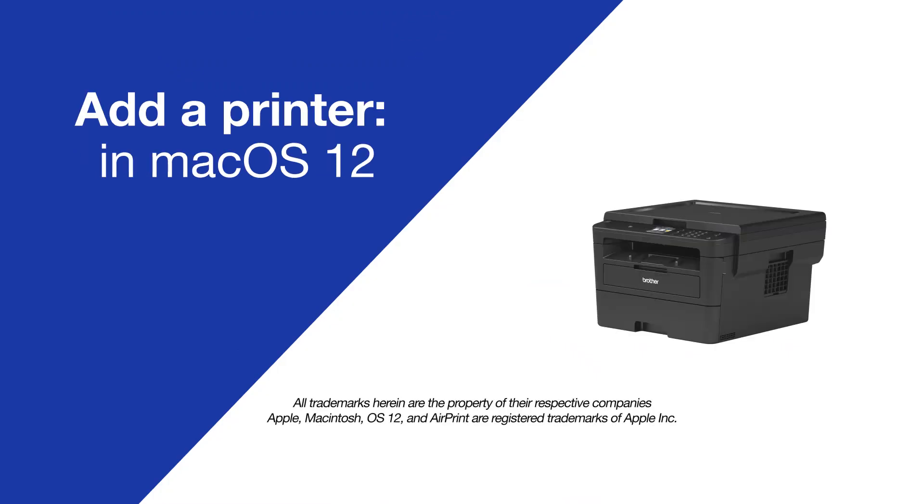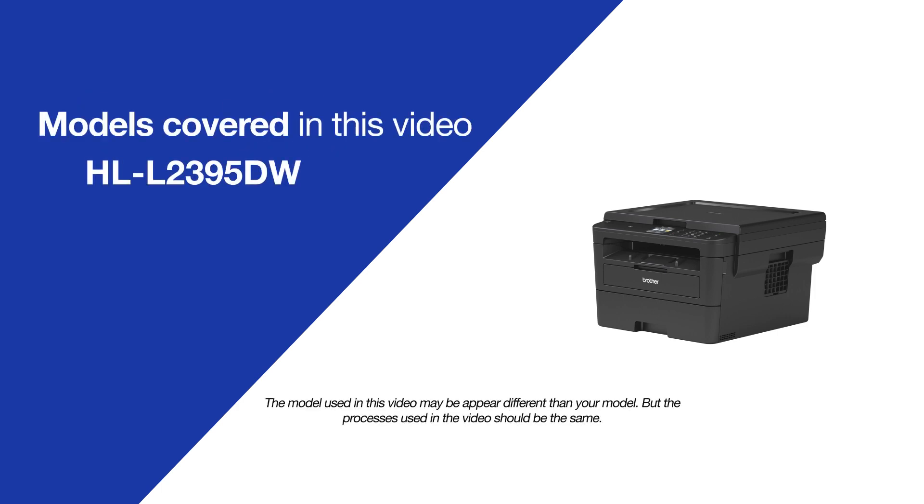Today, we're going to quickly add your printer to Mac OS 12 on your brother HL-L2395DW.